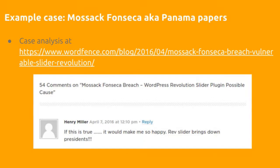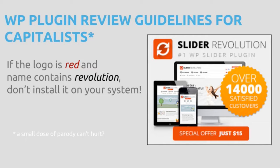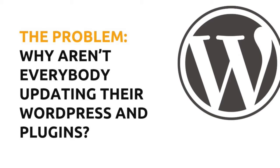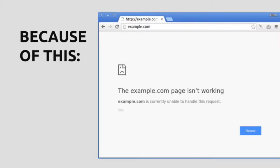This story teaches you that you really need to take care of updates. If you're a capitalist, don't use plugins with a red logo and the name 'revolution' in it. Everybody must keep their WordPress sites secure, and that's why you need updates — if nothing else, then because of security. The problem is that updates can have negative consequences; in the worst case they might break the site completely, so people are afraid of clicking update.